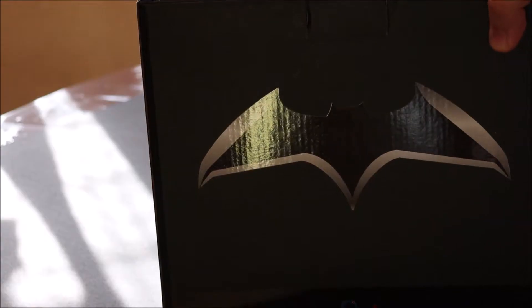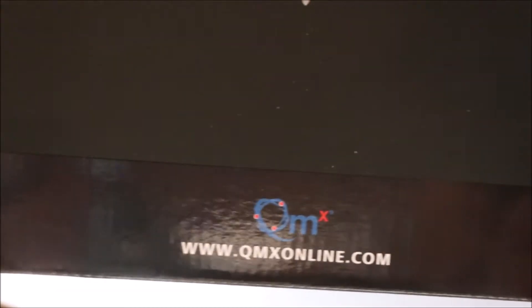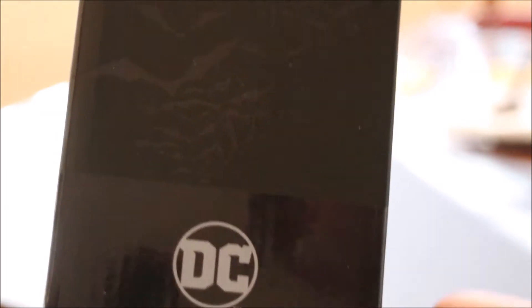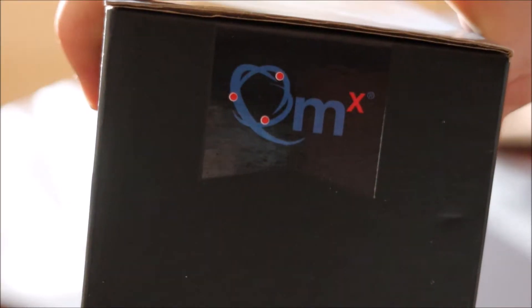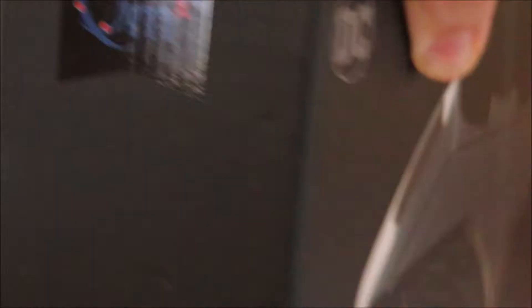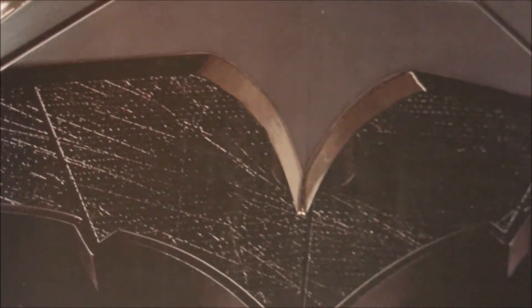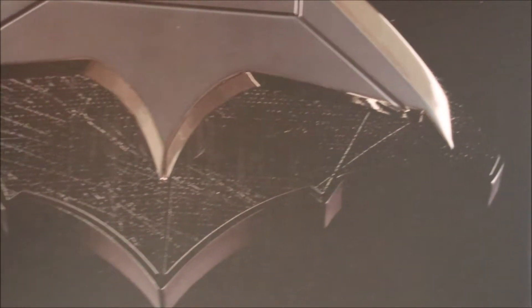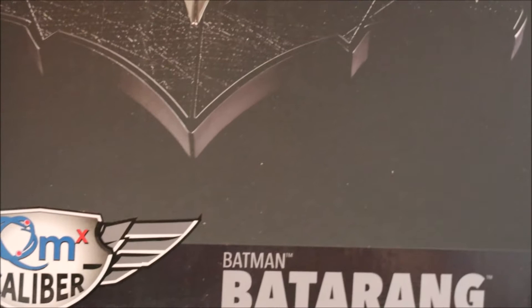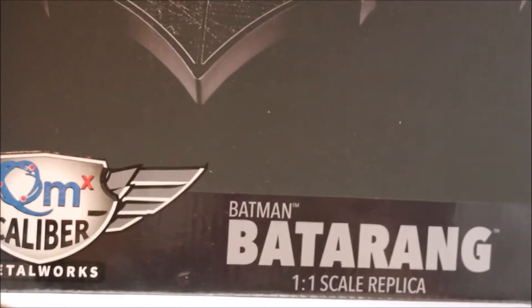On the back of the box we have a picture of the featured Batarang in high gloss black, the Quantum Mechanics logo and website. On the side we have the DC logo indicating it is a licensed product as well as some high gloss bats. On the front of the box we have a picture of the item itself as well as the Quantum Mechanics Caliber Metalworks moniker.